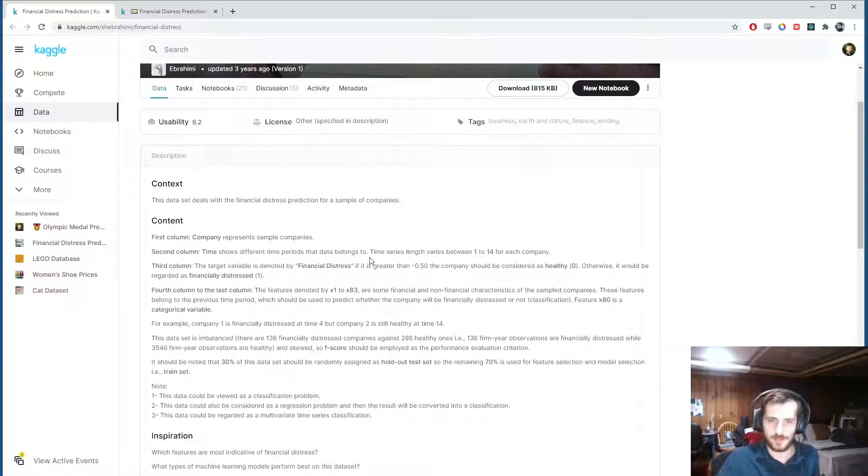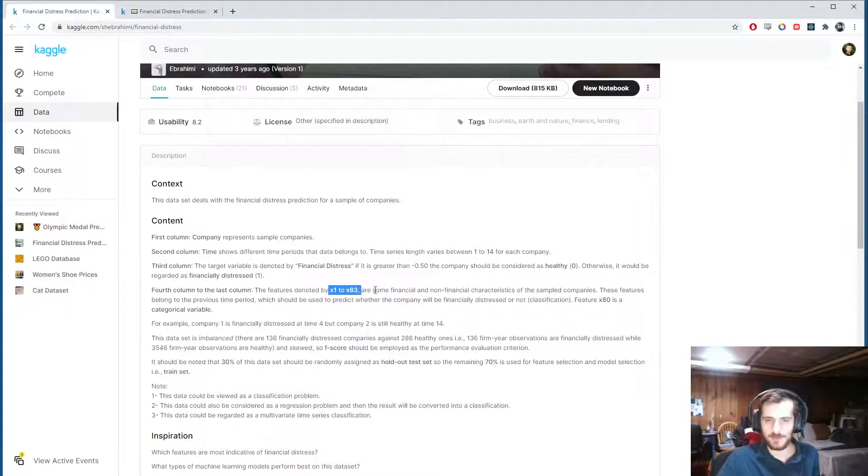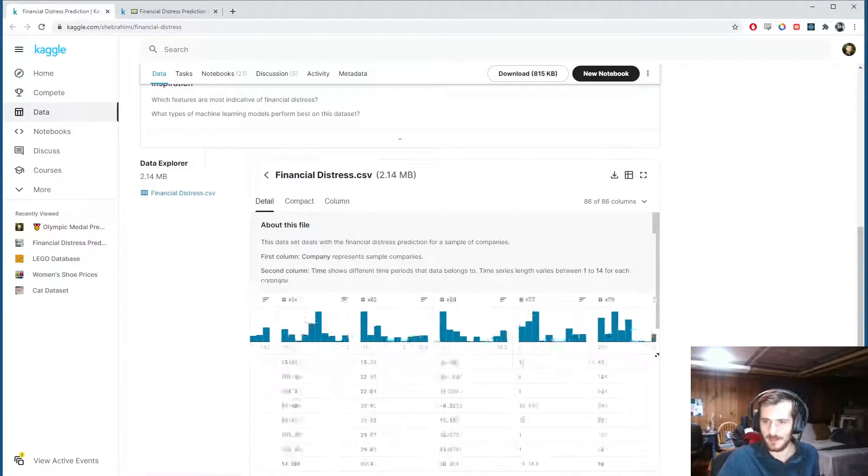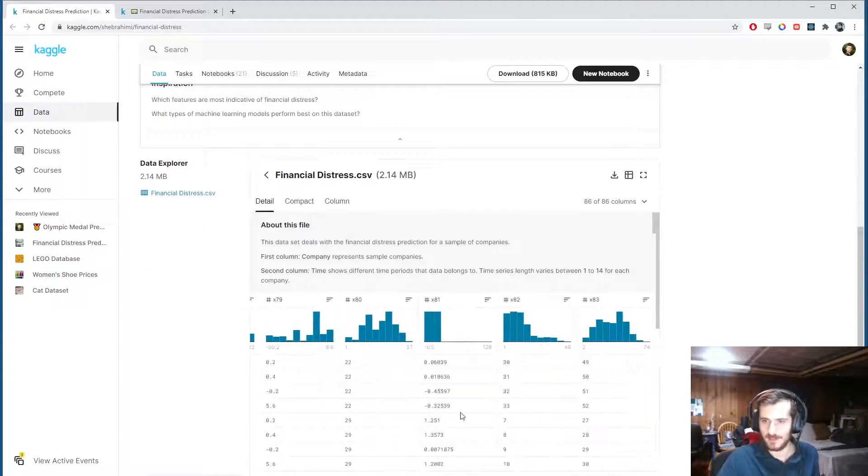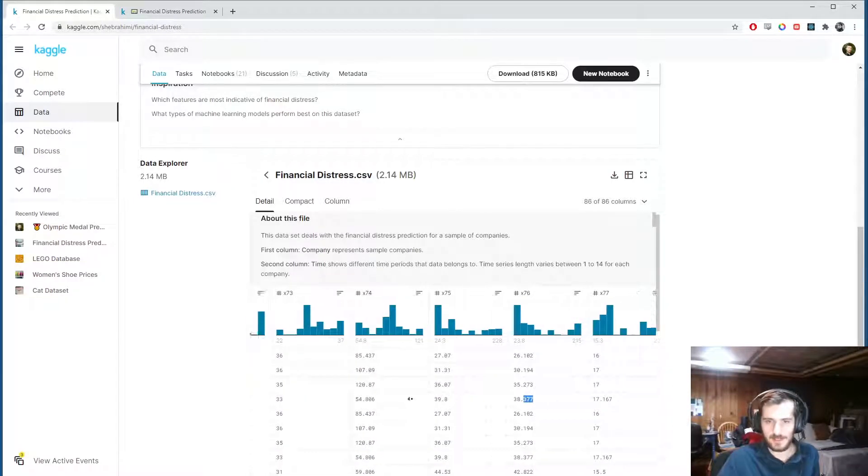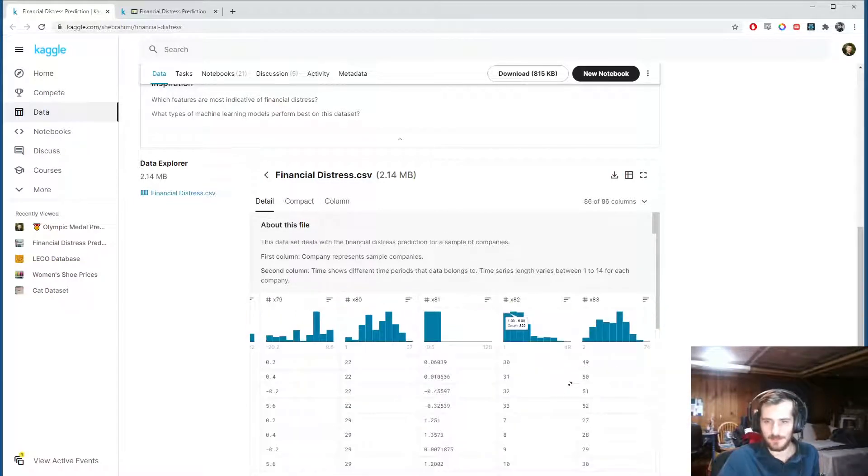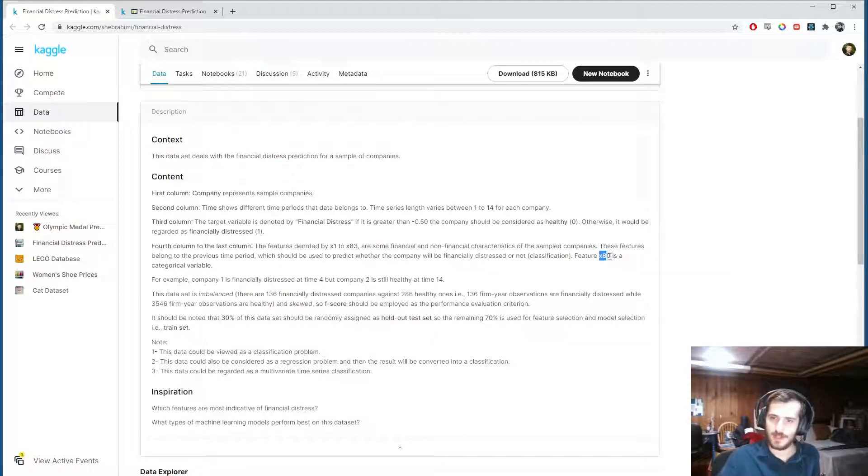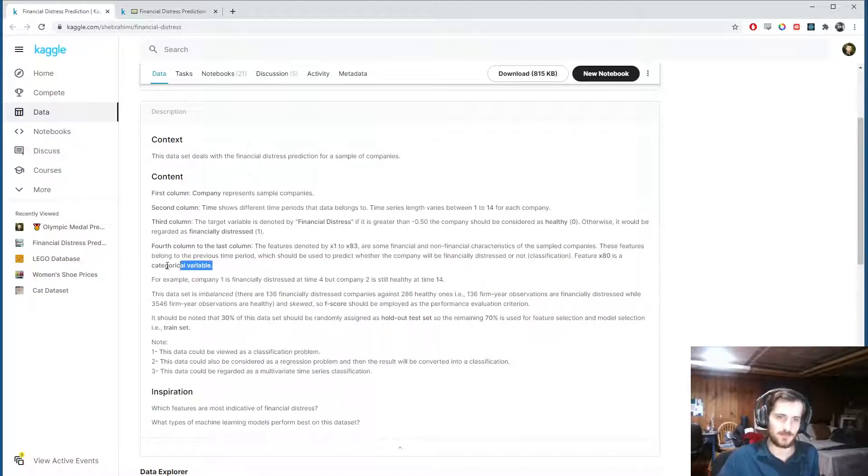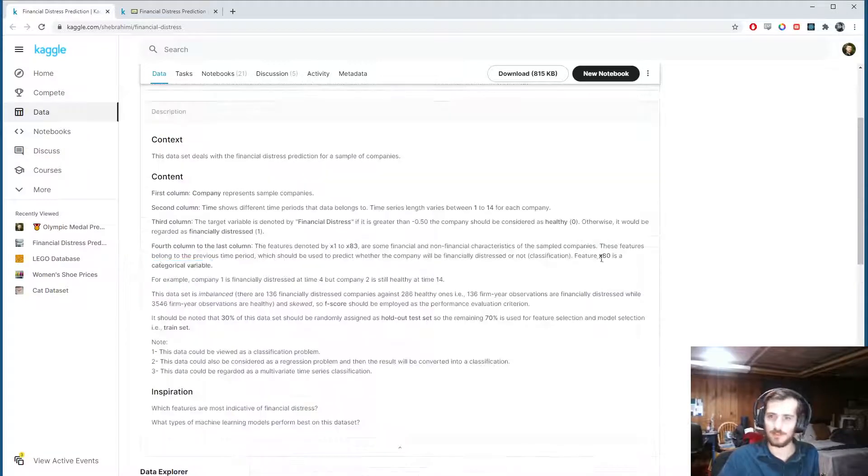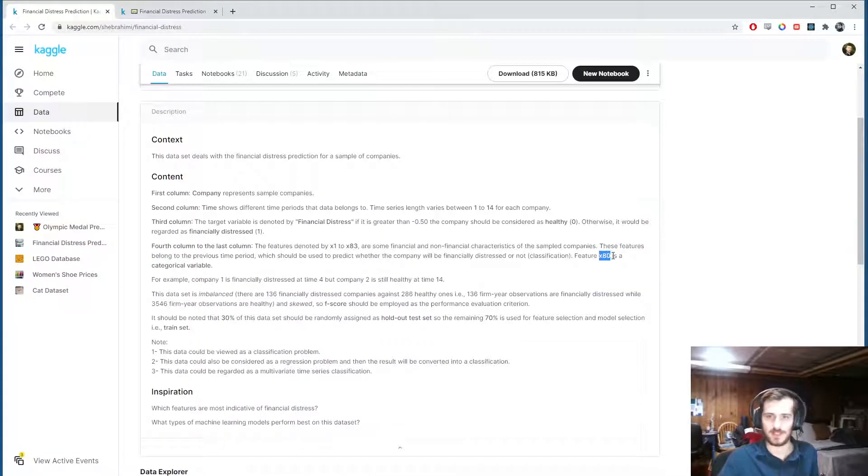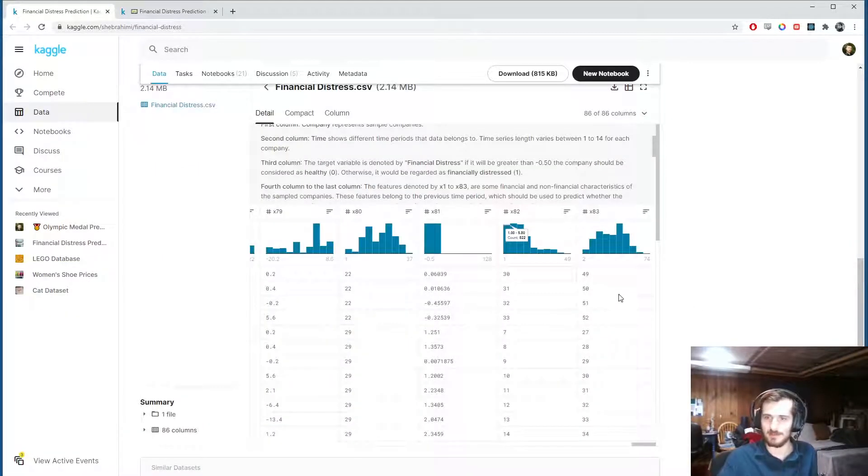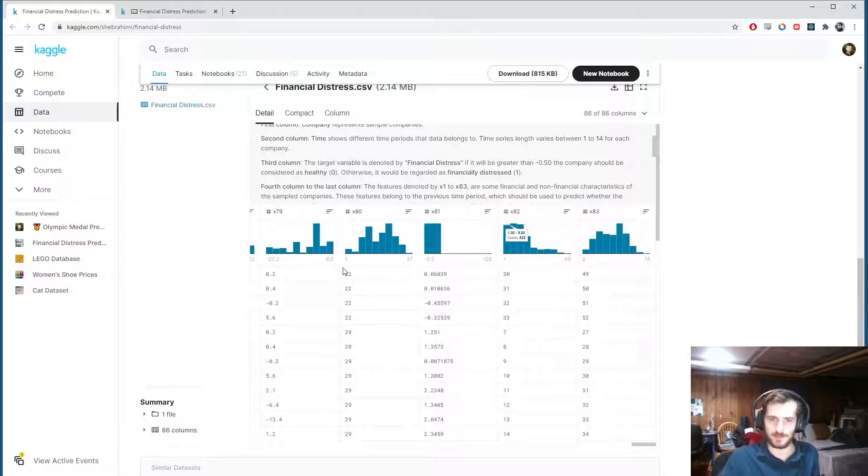Another few things to note, columns x1 through x83, that's all of these, they're already in numerical form, and we don't know what they mean, but feature x80 is a categorical variable. So I'm going to one-hot encode feature x80, because it's not meant to be treated as a continuous range.